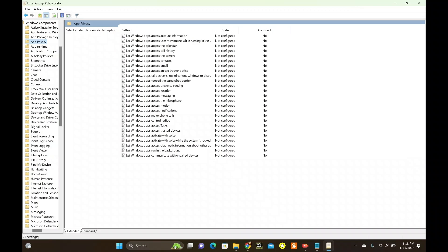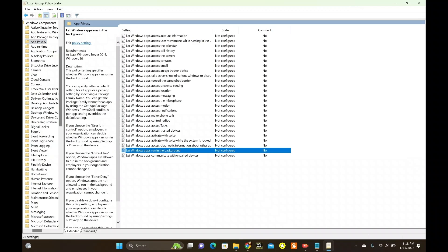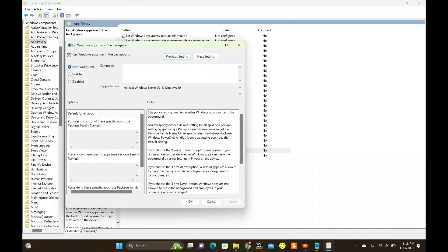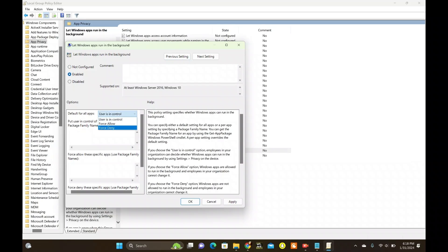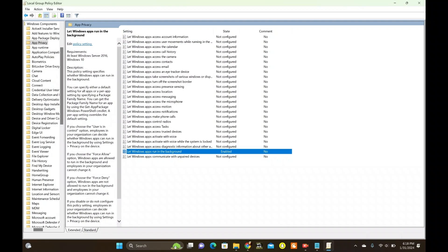Locate the Let Windows Apps Run in the Background option. Right-click, click on Edit, and select Enabled. Here, access the drop-down for default for all apps under the Options menu. Select Force Deny. Finally, click OK and you're all set.